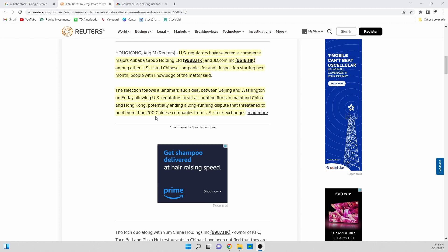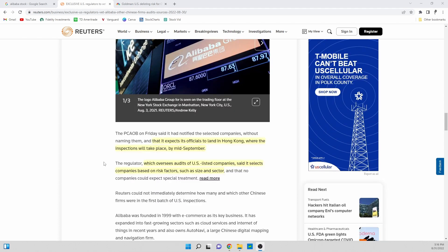They can actually confirm is Alibaba presenting the correct information when they are presenting their earnings and looking at their overall books. This is huge news for Chinese stocks, honestly for the Chinese economy and as well as the U.S. economy and stock market.